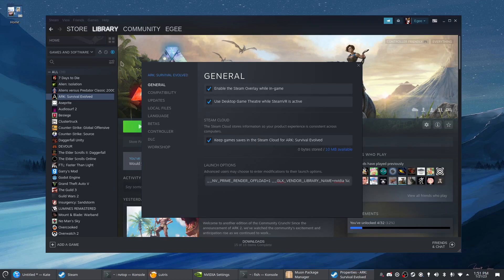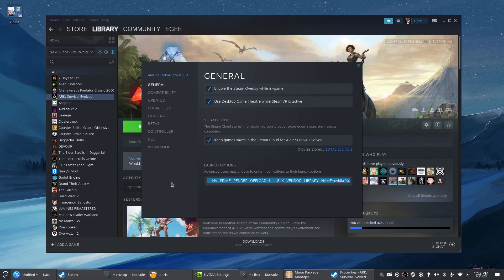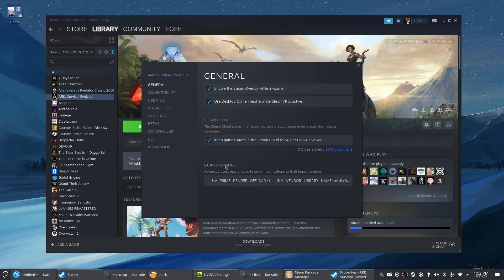Sometimes when I stream games through Discord and I don't have these environment variables set, after a few minutes the game will start to lag and the audio will glitch and it's really bad, so for me I have to use this if I want to stream through Discord or something like that.